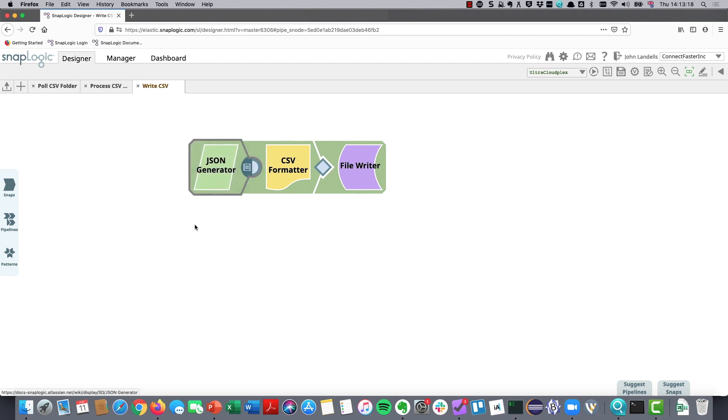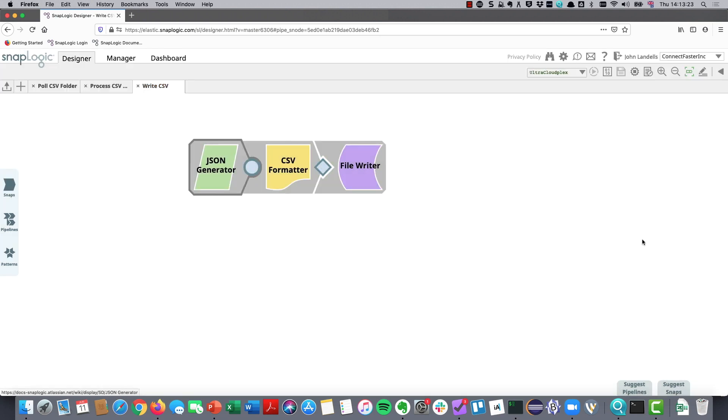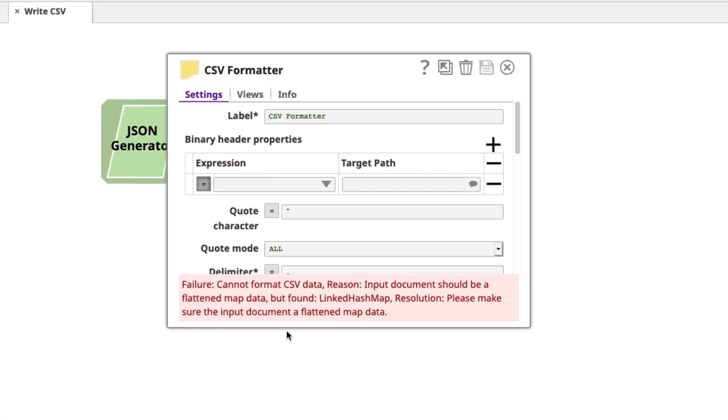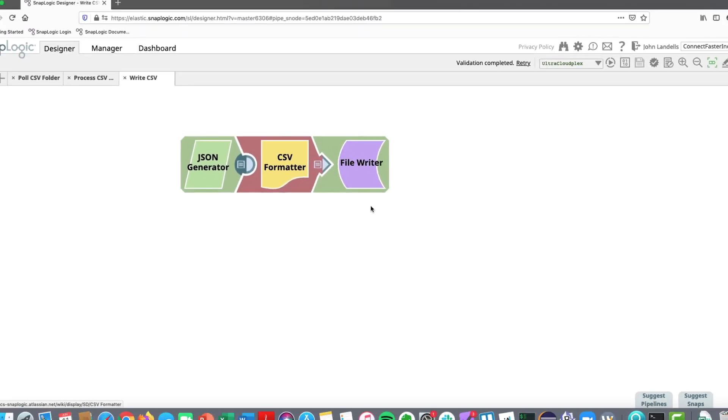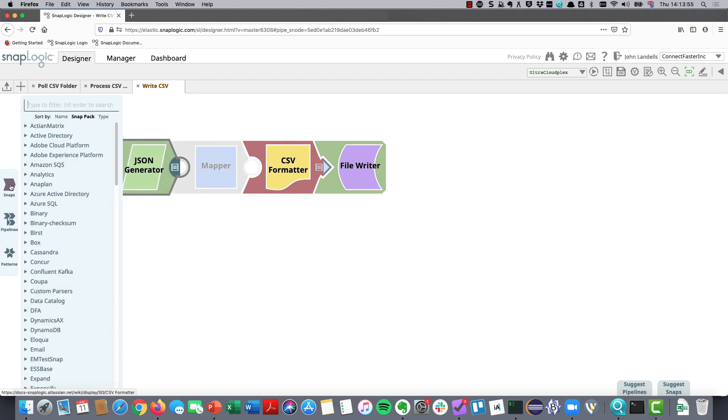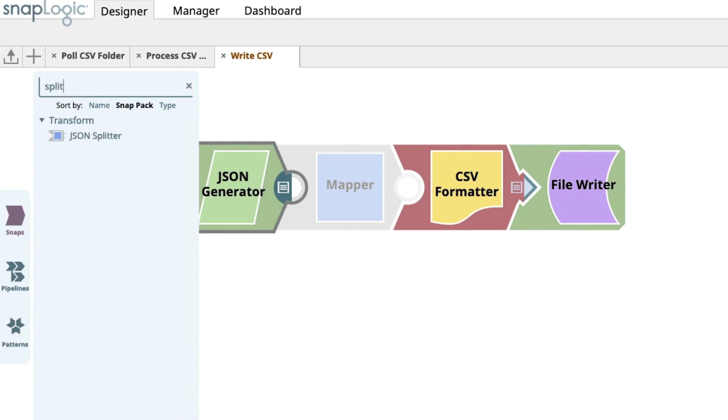Now what I need to do is I want to push that out into a CSV file. And if I do that, if I put it in here and let this validate, you're going to see that it doesn't work. It's telling me that there's a problem in my CSV, and this is a really common issue that you'll see. It says it can't format the CSV data because it needs a flattened map data. What it's actually got is, effectively, JSON. So you need to be able to flatten this data before we can go any further. So the way we do that, we disconnect the JSON generator.